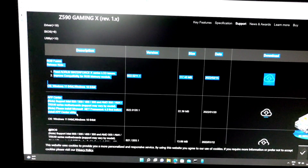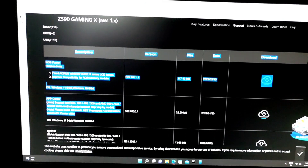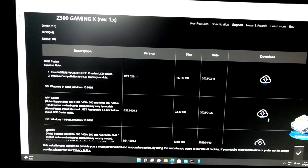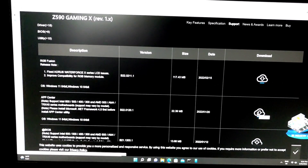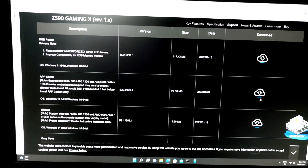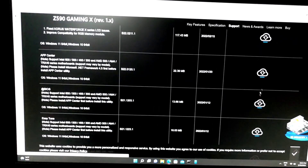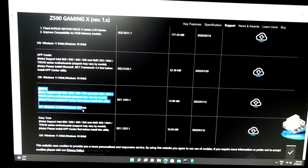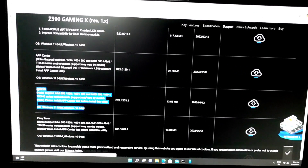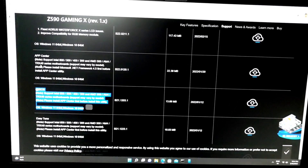We have a basic app in our motherboard. We have to download the app from the official website. We have to download and install the app on the BIOS app.